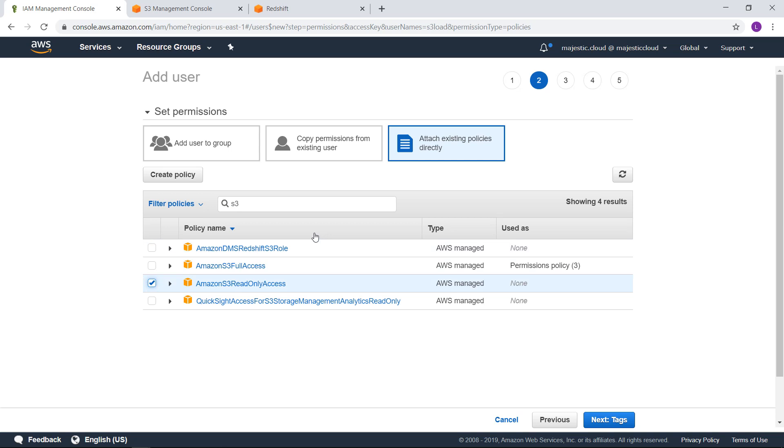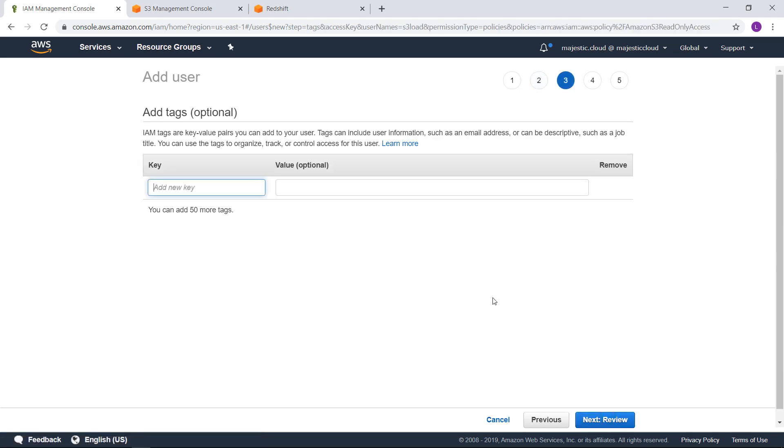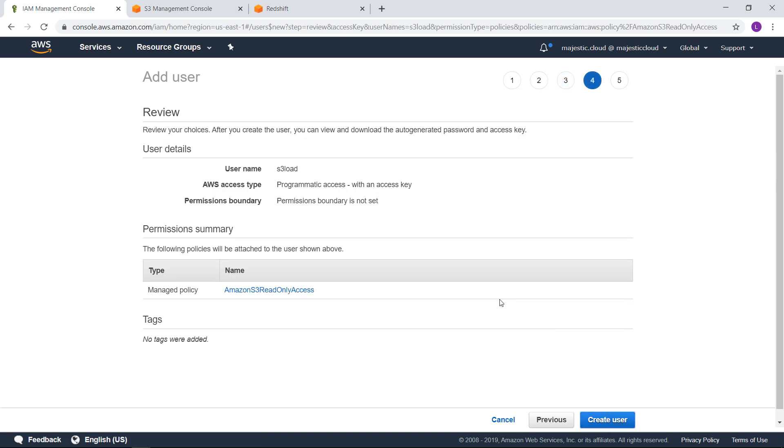Here I will attach an existing policy and this will be the S3 read-only access. Here you can fine tune your access and even use a custom policy but for now I will give it S3 read-only access and this should work. So let's create this user.